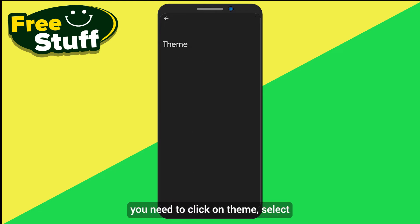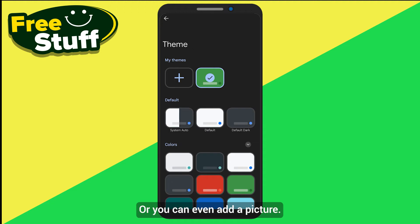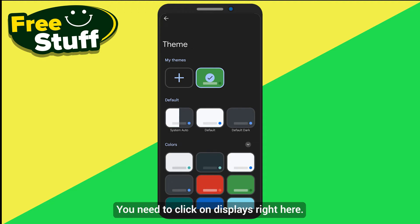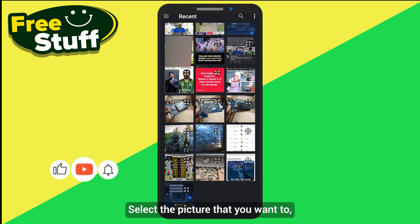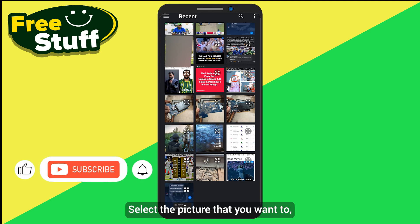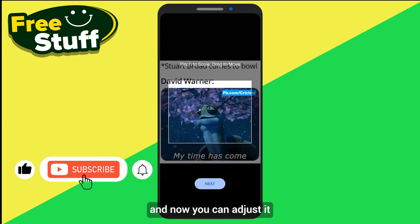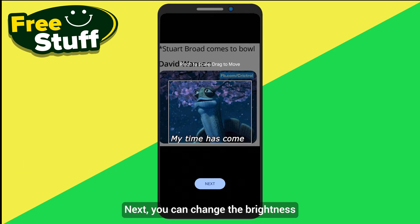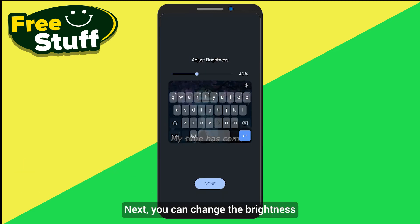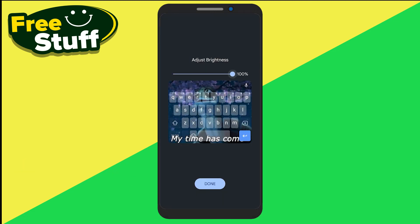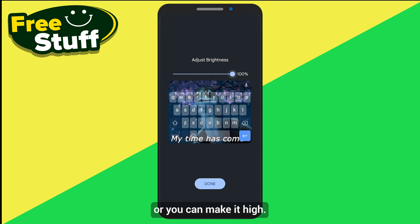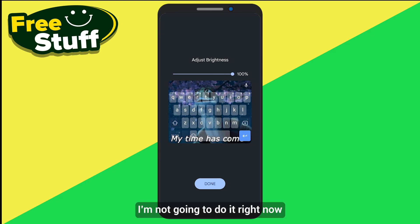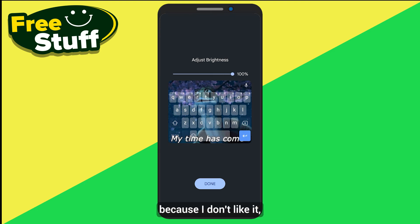Once you're here, click on Theme and select anything that you want, or you can even add a picture by clicking the plus button, selecting the picture you want, adjusting it, and clicking Next. You can also change its brightness — make it lower or higher — though I'm not going to do that right now.